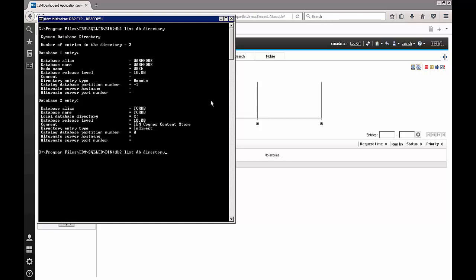By cataloging the warehouse database that's on the remote server. So I executed the catalog database command in order to make sure that the warehouse is available locally. This is one of the most important steps before you go any further.